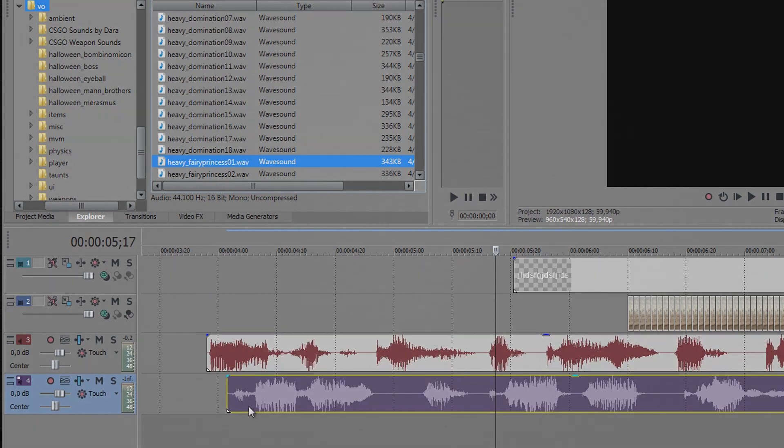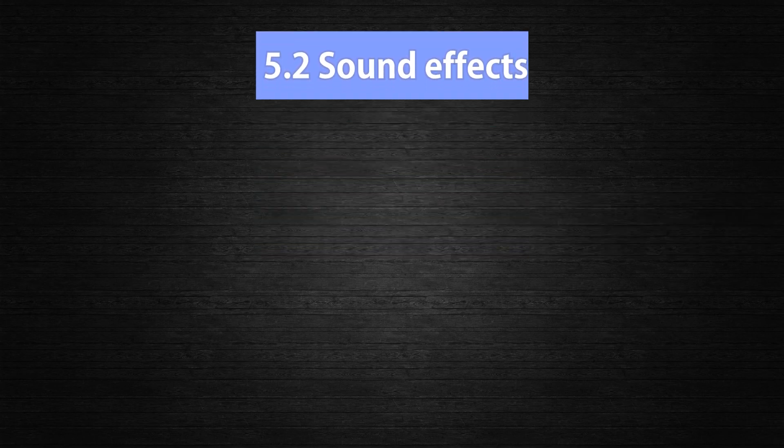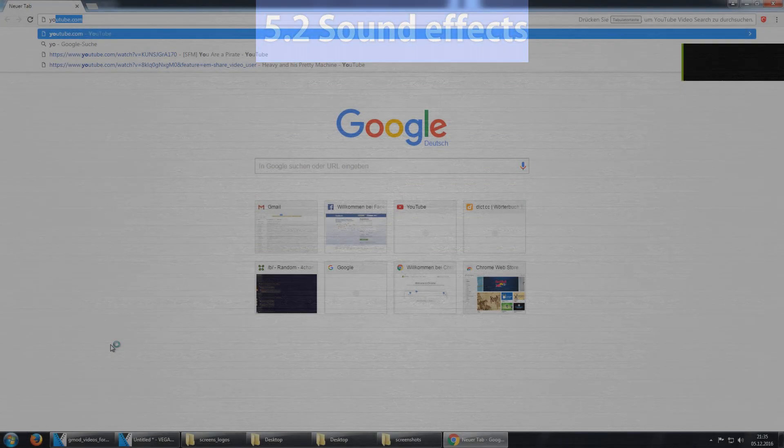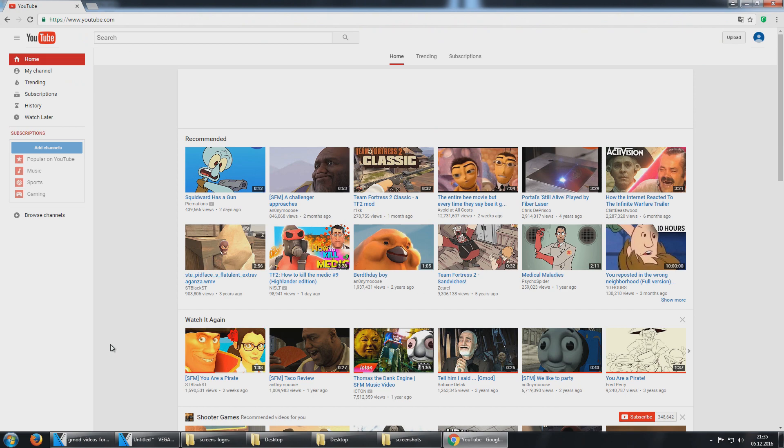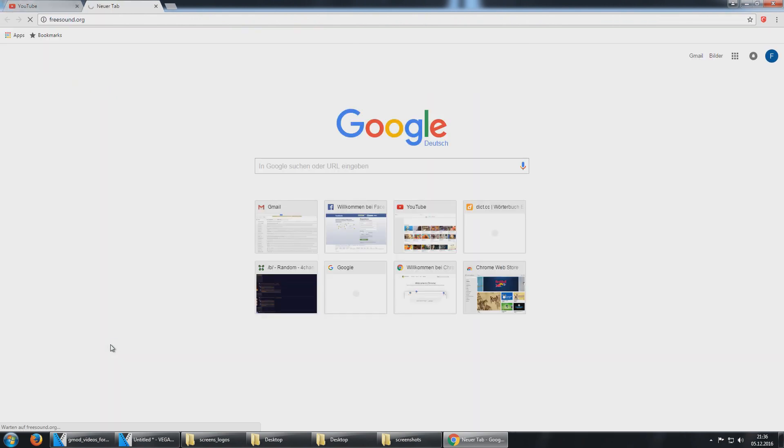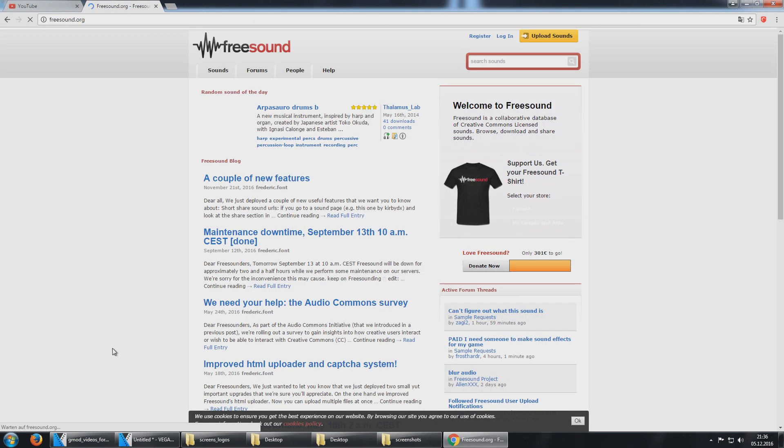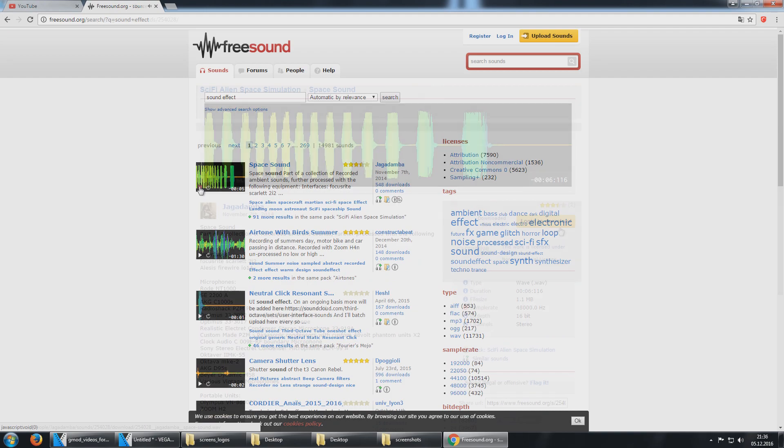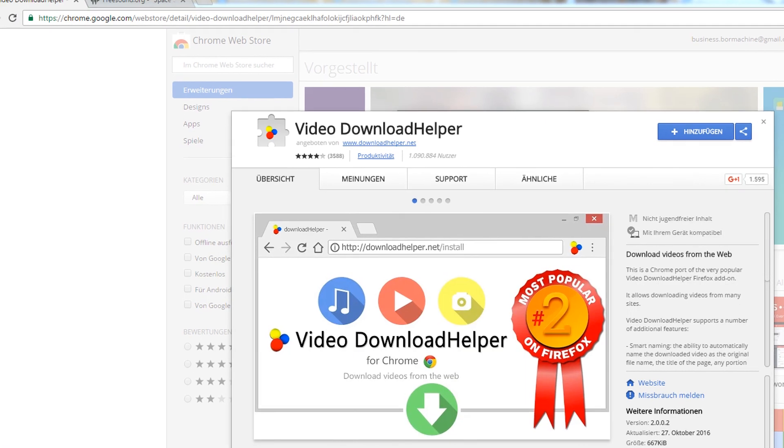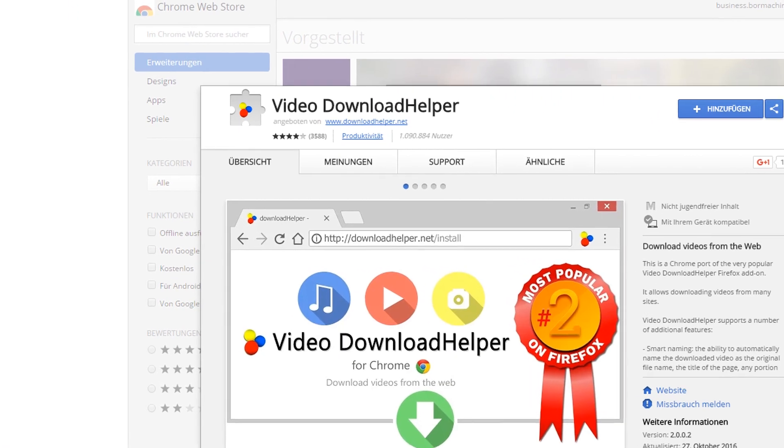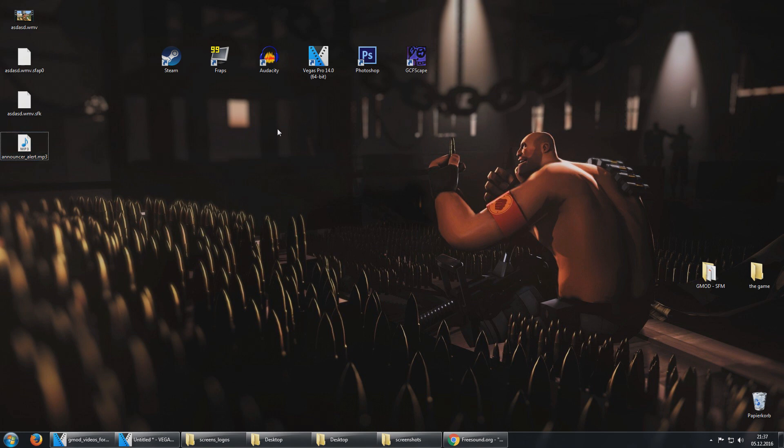For this I use the Explorer in Vegas Pro for fast and simple implementation of audio files. If you want to add other sounds or music that are not from a game, then here's the next point for you. If you are looking for sound effects the best sources are YouTube and freesound.org. On freesound.org you just have to sign up for free and then you can download all sound files.